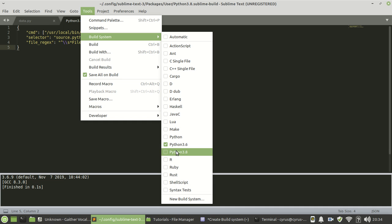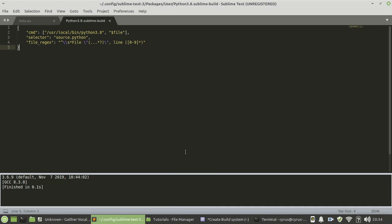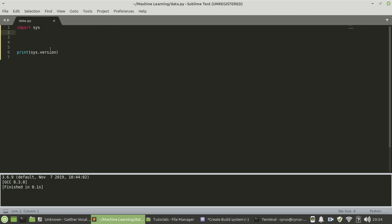Now in the build system, we need to come and choose Python 3.8 so that we can use it to compile and run the code. Once we have chosen, we can now come here and check which Python version is installed. This is how to check: import sys, and then sys.version. We just run it with Ctrl B.